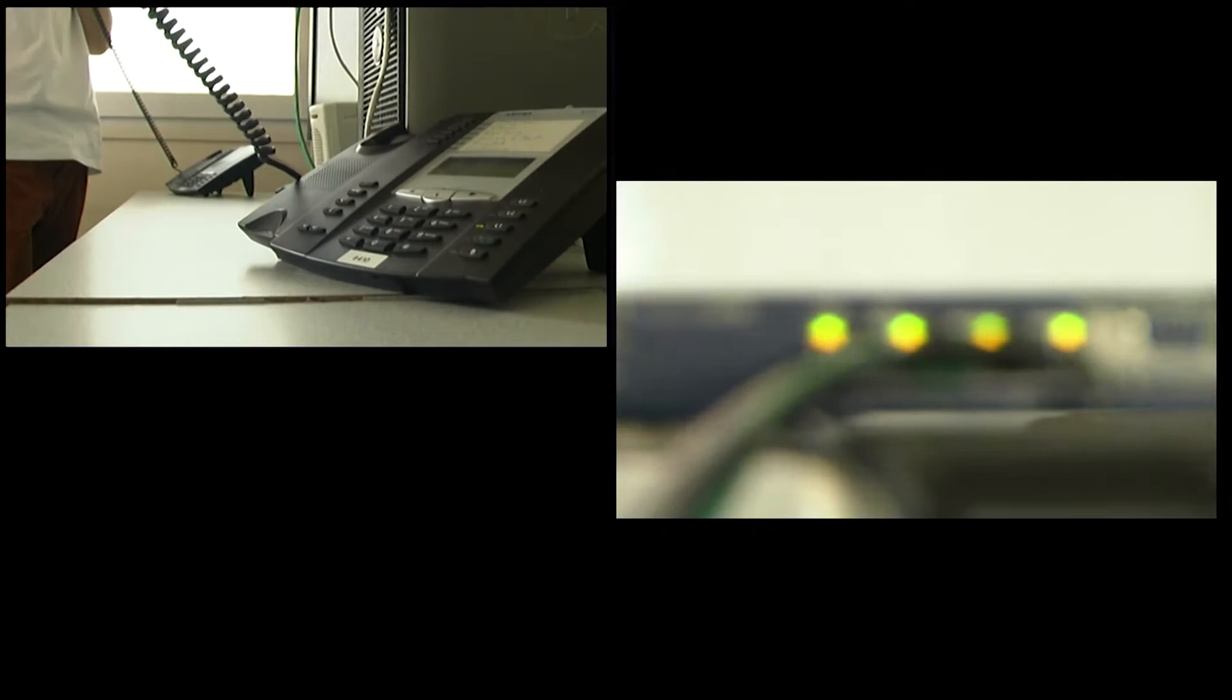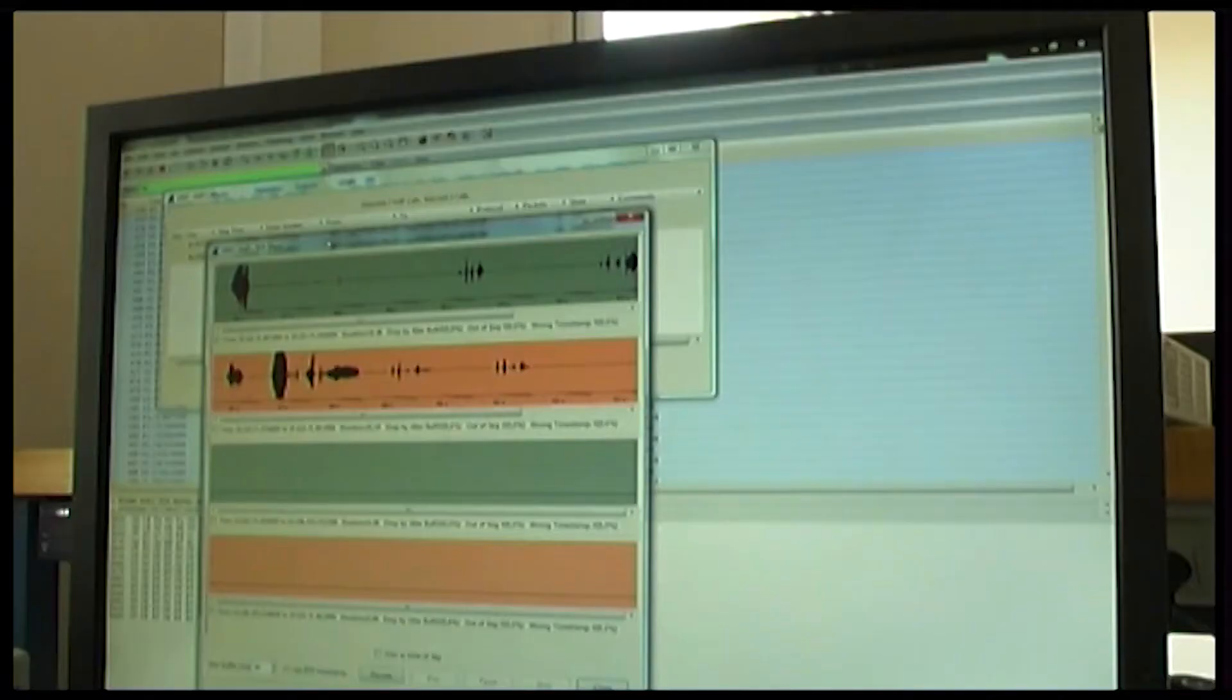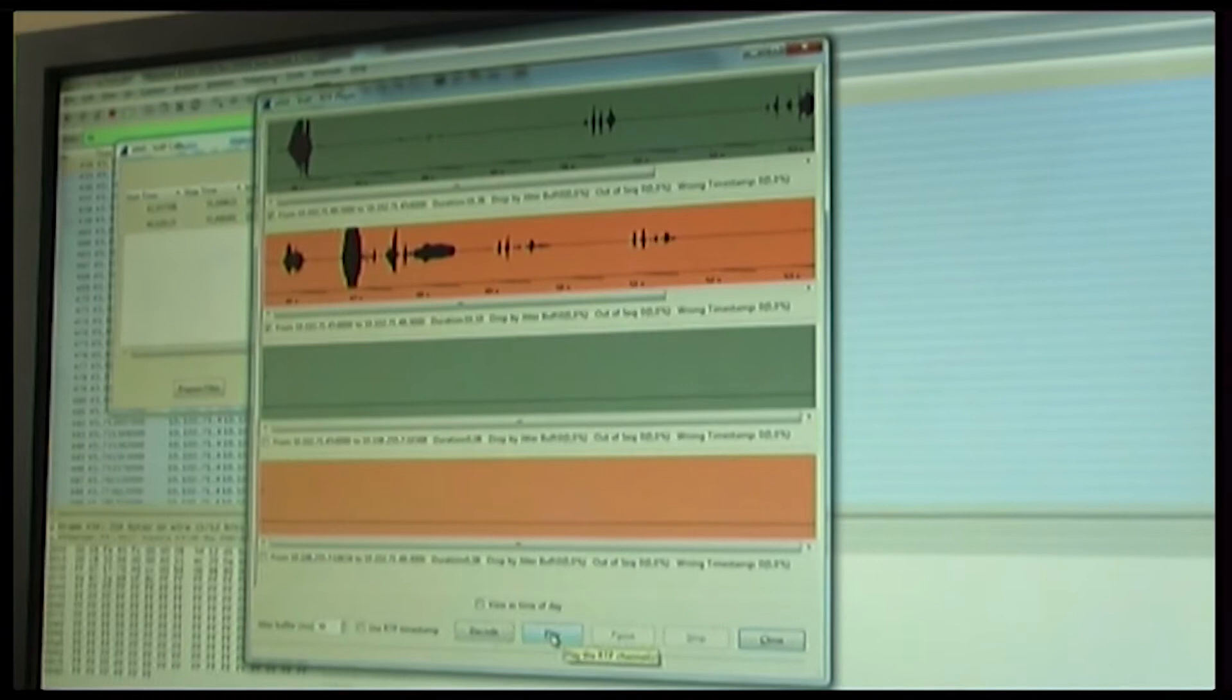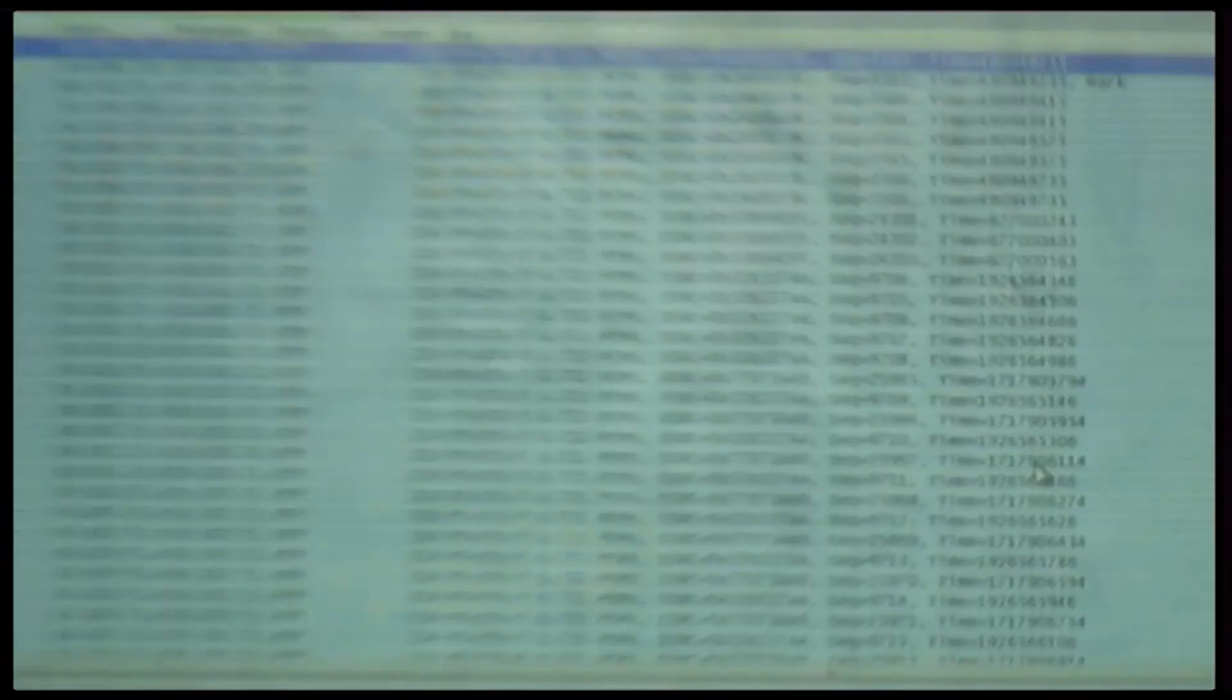Allo? Allo? Cette conversation est enregistrée par les services secrets. Cet ordinateur est branché sur le réseau et il écoute tout ce qui va se passer, donc toute la communication entre les deux téléphones. Et donc nous pouvons réécouter la conversation. Allo? Cette conversation est écoutée.